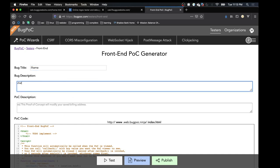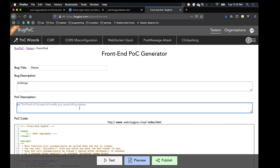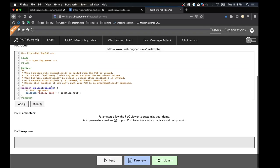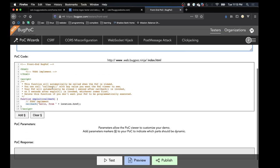We'll call it 'iframe challenge' — just an alert.